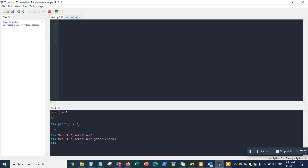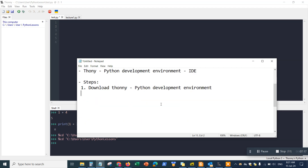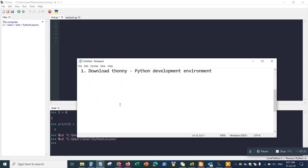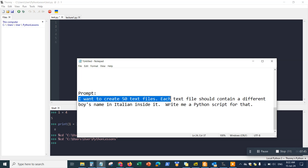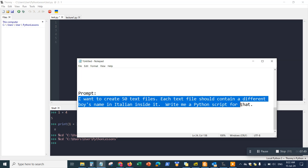For this example, let's create a quick app. I'm going to use this prompt for ChatGPT to generate the Python code. The prompt is: 'I want to create 50 text files. Each text file should contain a different boy's name in Italian inside it. Write me a Python script for that.' I'll put the prompt in the description so you can copy and paste it. Then I'm going to go to ChatGPT, paste that prompt, and hit Enter — it's going to generate the code for me in Python.